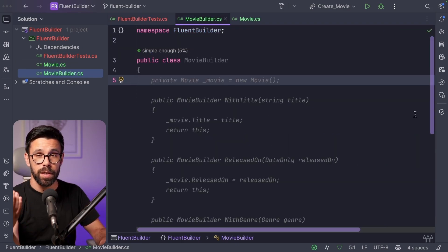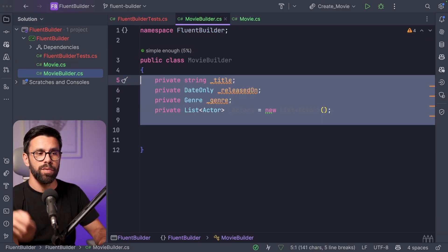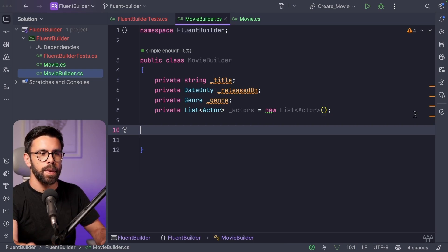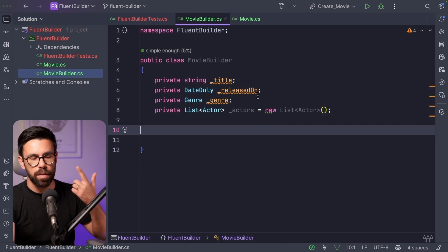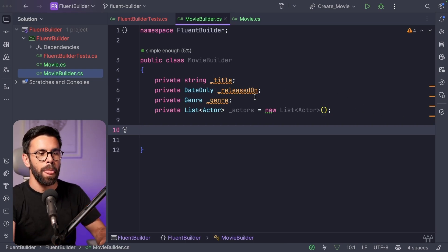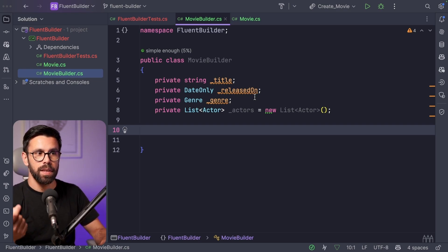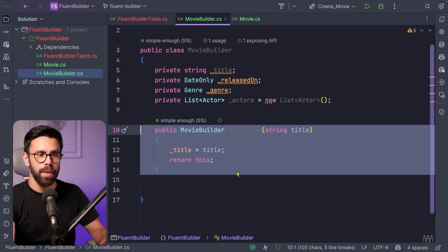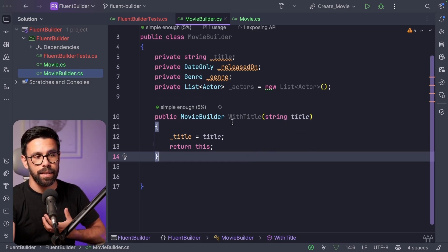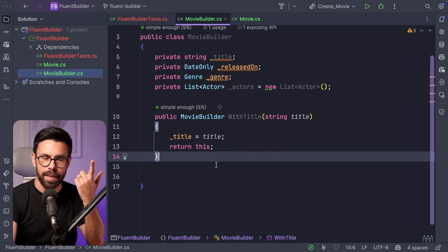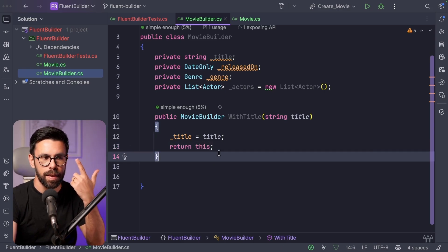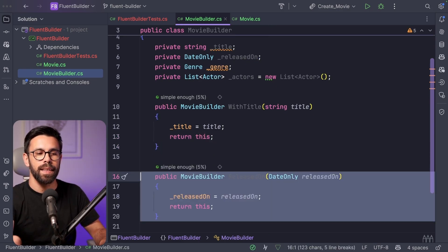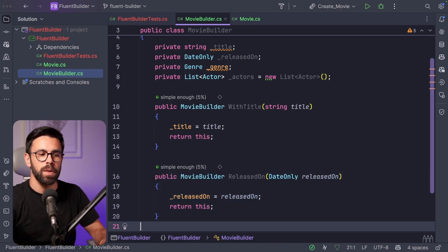What we'll first do is to create private fields for all the properties that we want to set. So the title, released on, genre or actors. Then we'll create several methods on this movie builder that will be something like this. You will have a method that will be with title, and with title will receive a title and return the builder itself. So we return this.